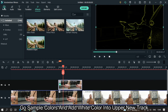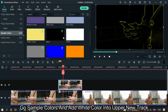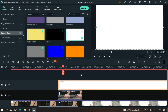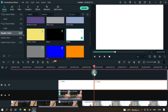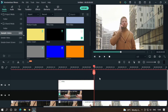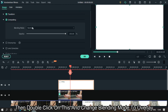Go to Sample Colors and add white color into the upper new track. Then go an extra 5 frames and split this.